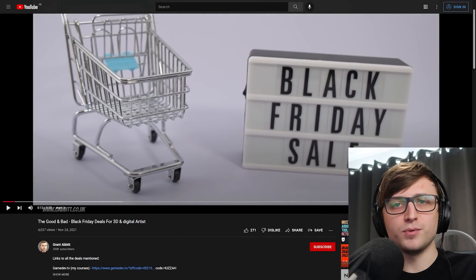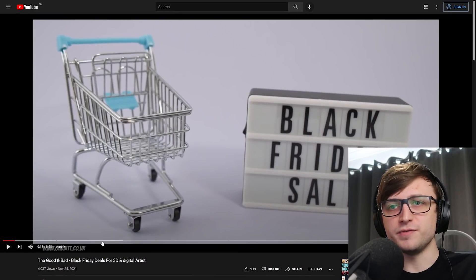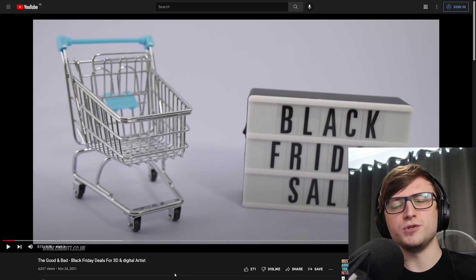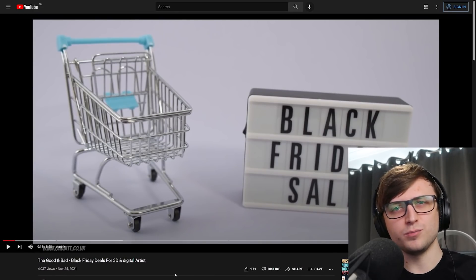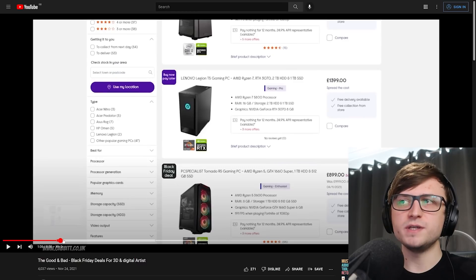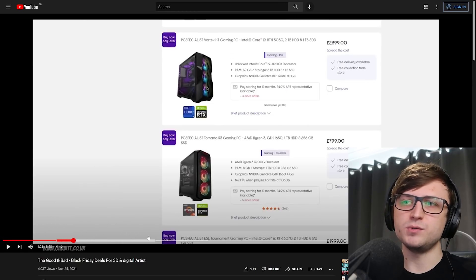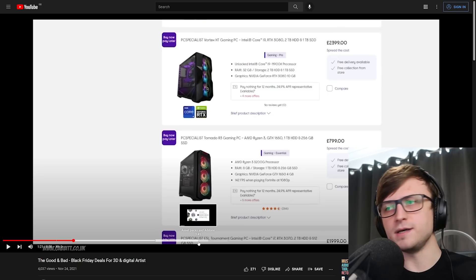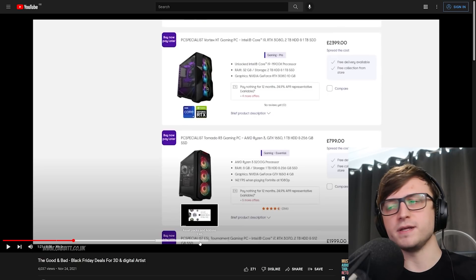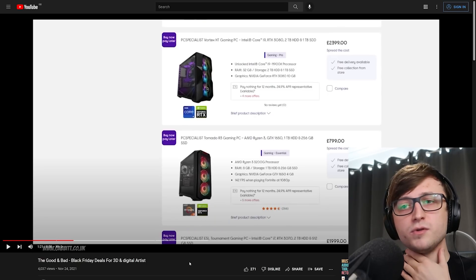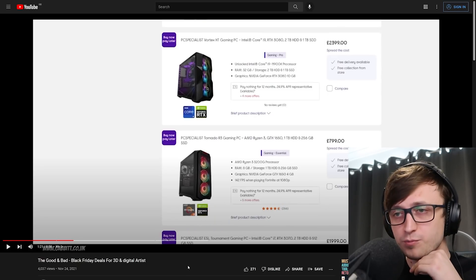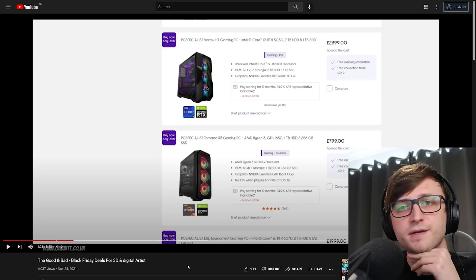Grant Abbott's also done a nice video breaking down what deals are available, and he gives a bit of clarity on when you should go for Black Friday deals and when it's not so appropriate. On his video he talks about hardware, software, courses, assets and stuff like that. So maybe if you're looking to take advantage of Black Friday, I think it would be a good idea to check that out.